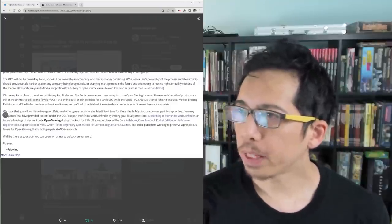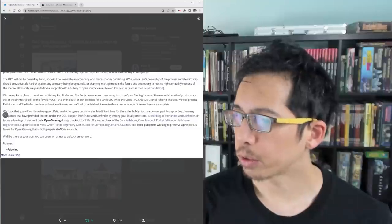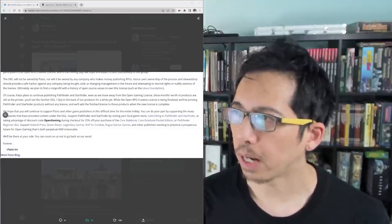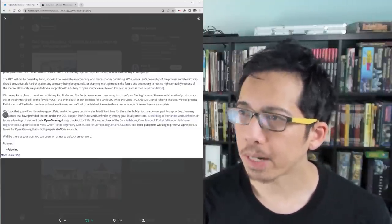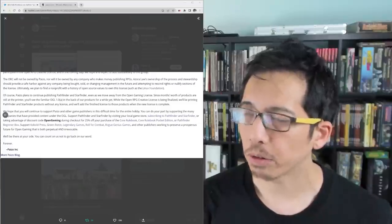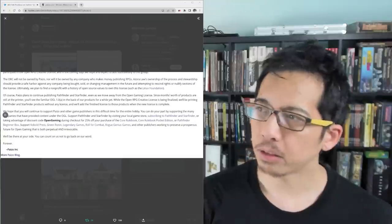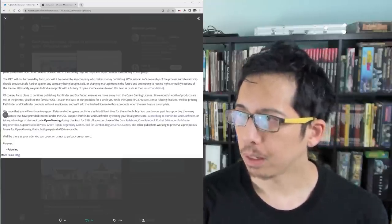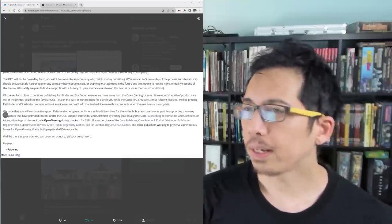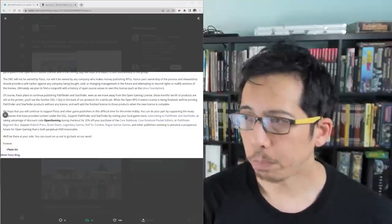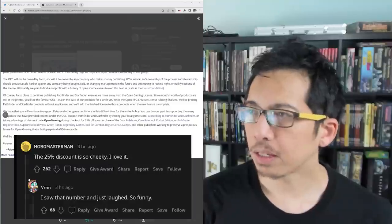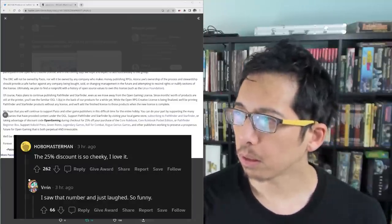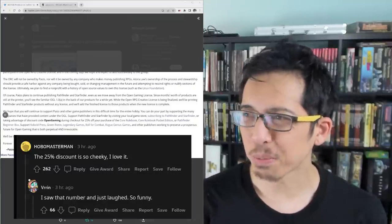We hope that you will continue to support Paizo and other game publishers in this difficult time for the entire hobby. You can do your part by supporting the many companies that have provided content under the OGL. Support Pathfinder and Starfinder by visiting your local game store, subscribing to Pathfinder and Starfinder, or taking advantage of discount code OPENGAMING during checkout for 25% off your purchase of the Core Rulebook, Core Rulebook Pocket Edition, or Pathfinder Beginner Box.